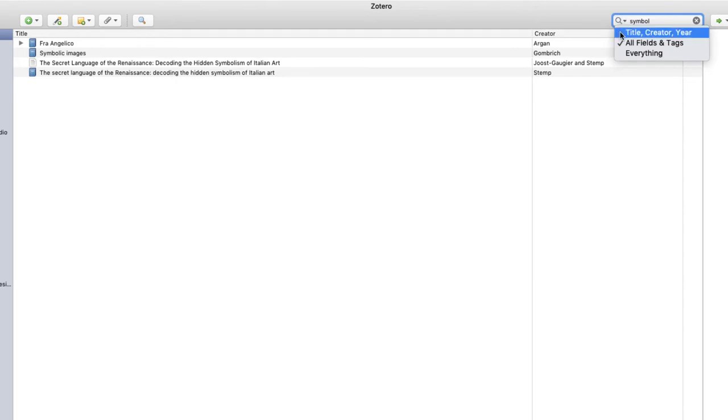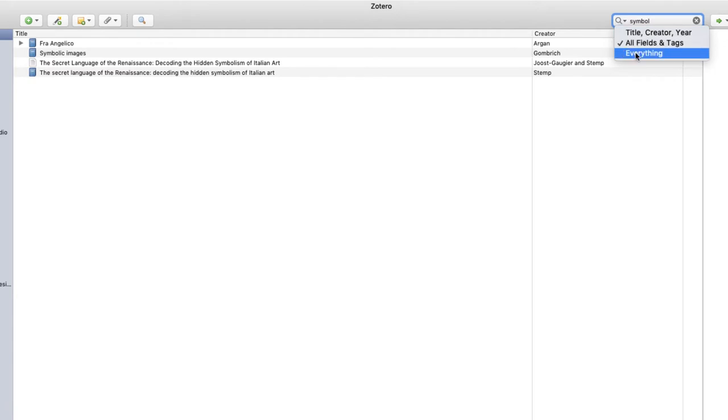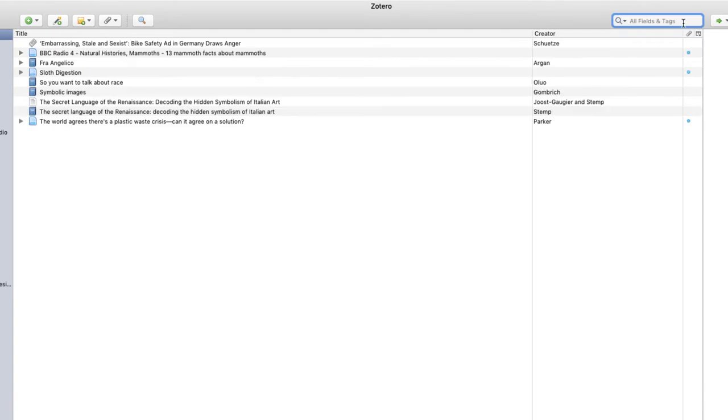Creator, and year, all fields and tags, or everything. To clear your search, hit the X next to the keyword.